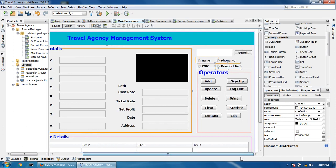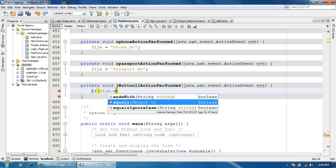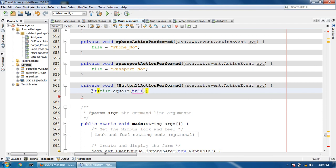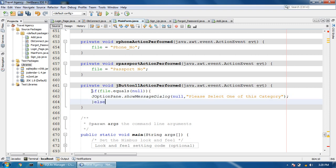Now I'm going to write a code for the search button. Double click the search button. First, if file dot equals to null, show message: JOptionPane.showMessageDialog - please select one of this category. Else if file dot equals to name...